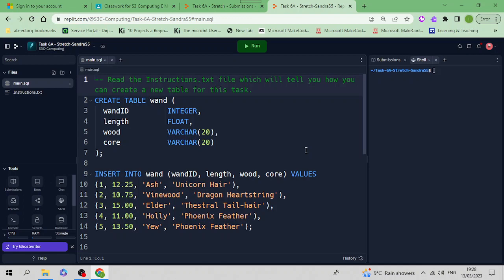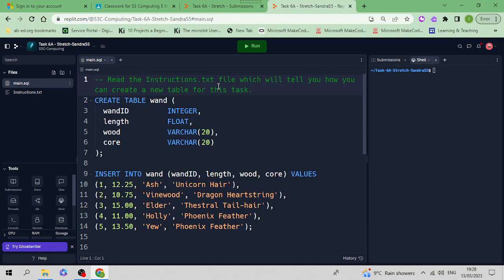Hello everybody, this is your extra task for inserting and creating a table. This is Task number 6. Read the instructions.txt file which will tell you how to create a new table for this task. You'll find instructions.txt on the left-hand side.